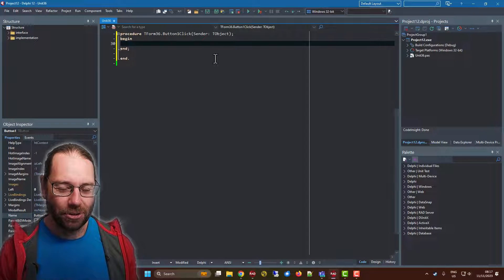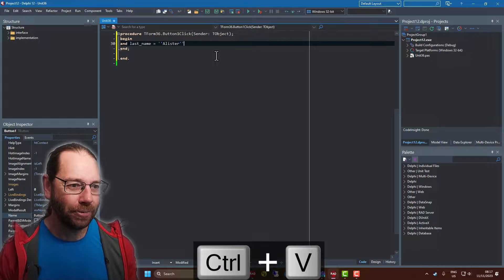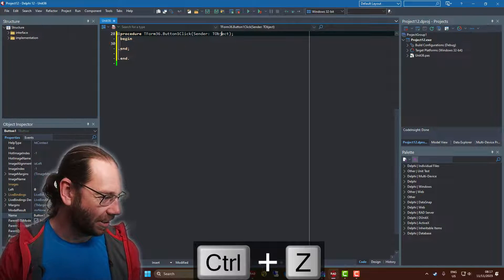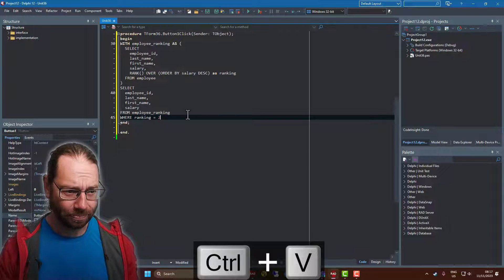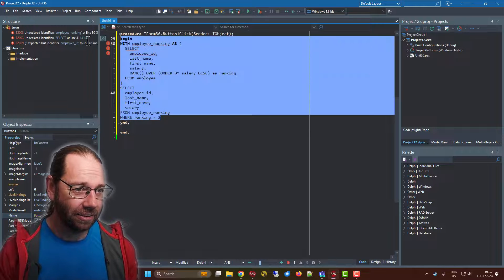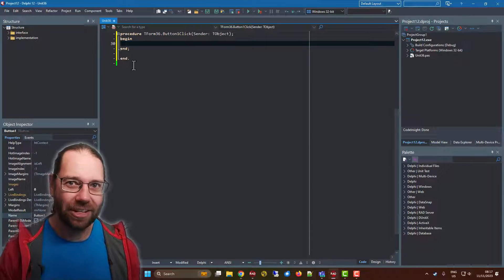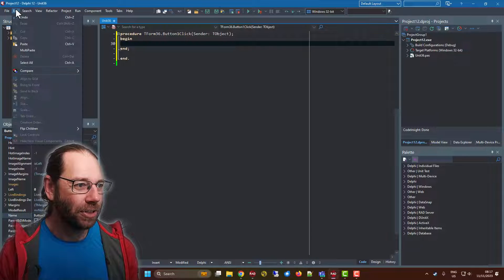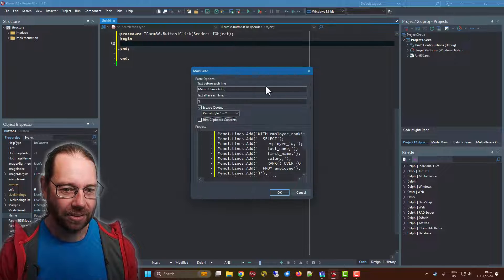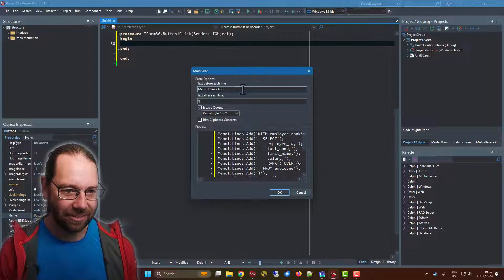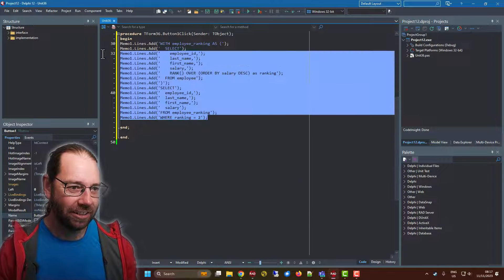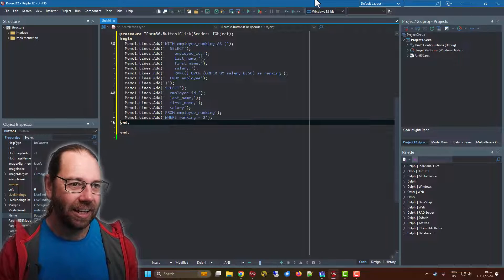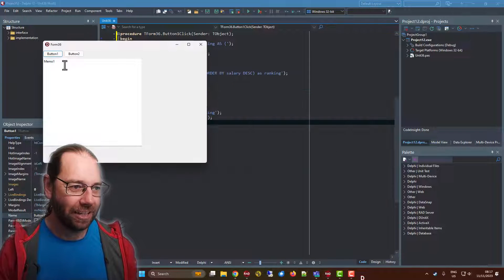If I wanted to put some text into that memo, such as that. Historically, that is XE8 or later, I would go into multi-paste and add memo1.lines.add, and then close it off and okay. And there's our code for filling in that memo.